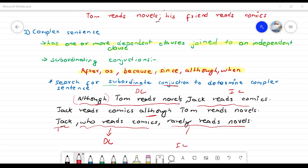So in a complex sentence we have an independent clause and a dependent clause joined by a subordinating conjunction: after, as, because, if, since, although, when.